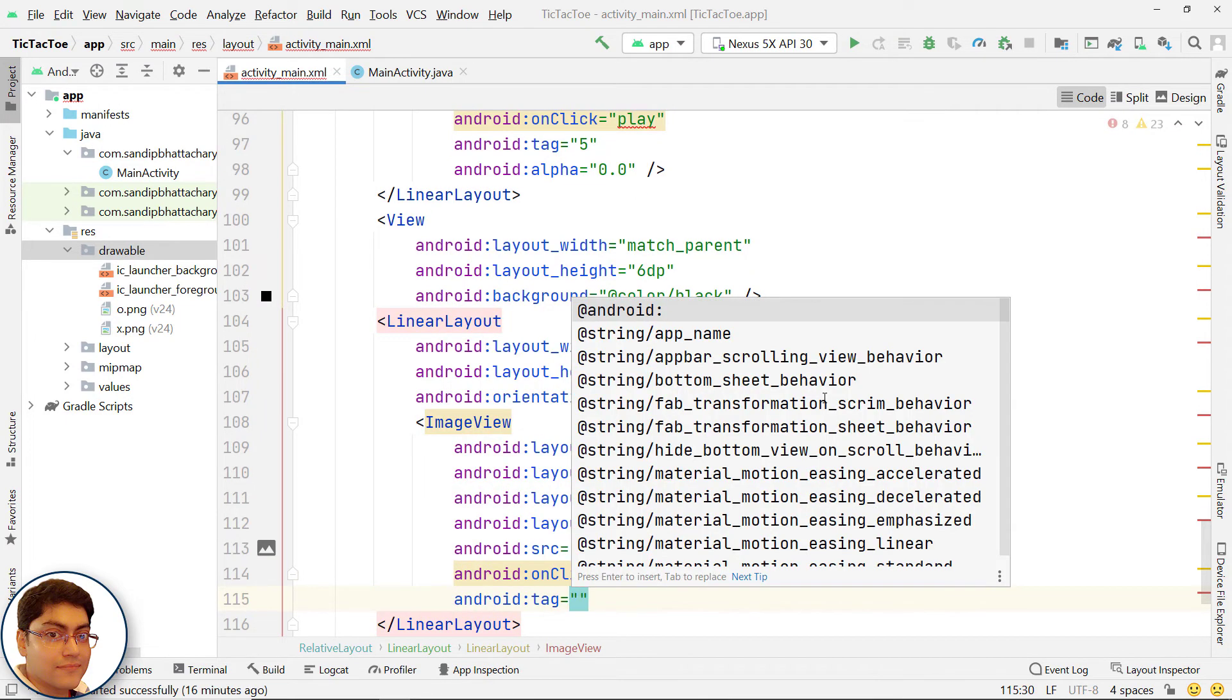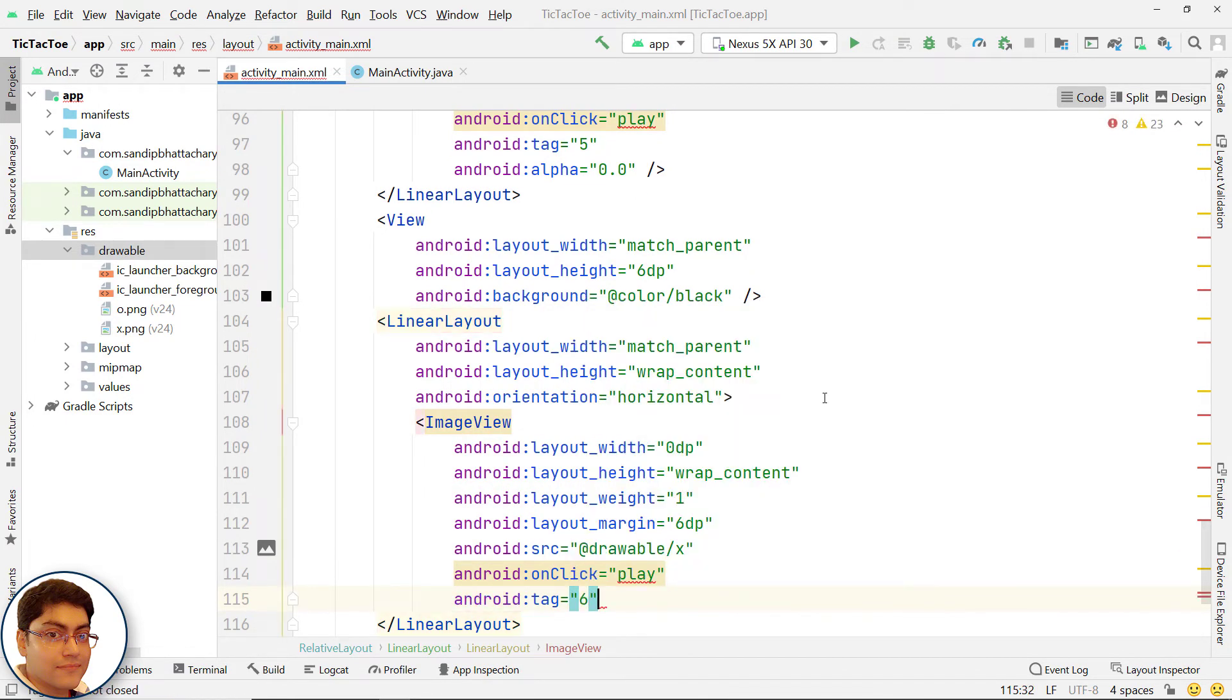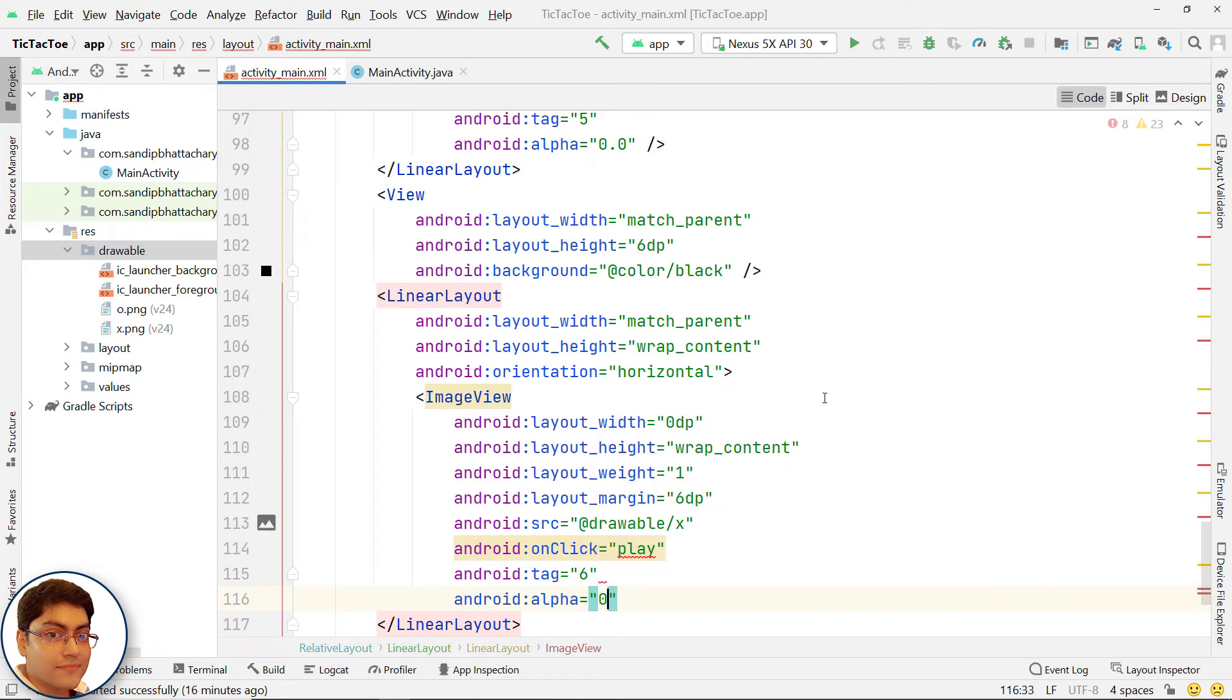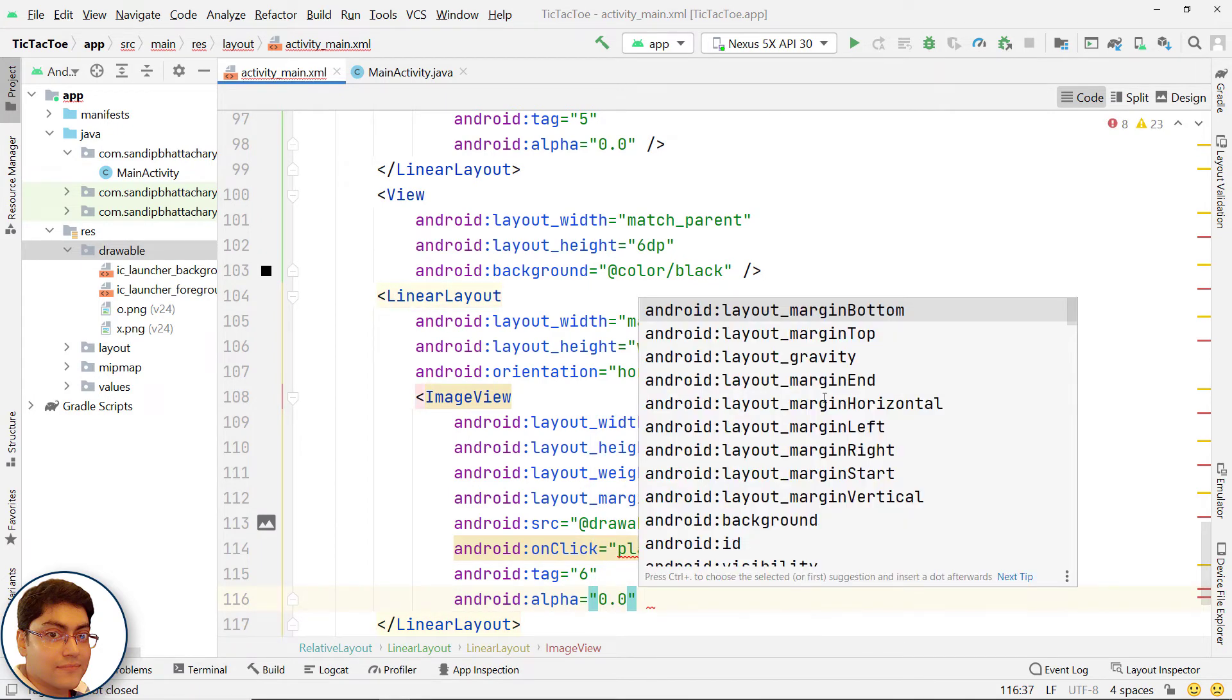For third row the tags for image views should be 6, 7 and 8 respectively.